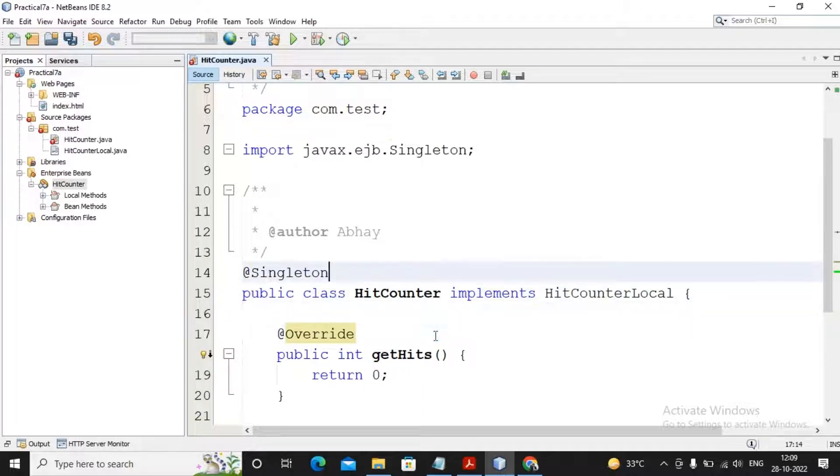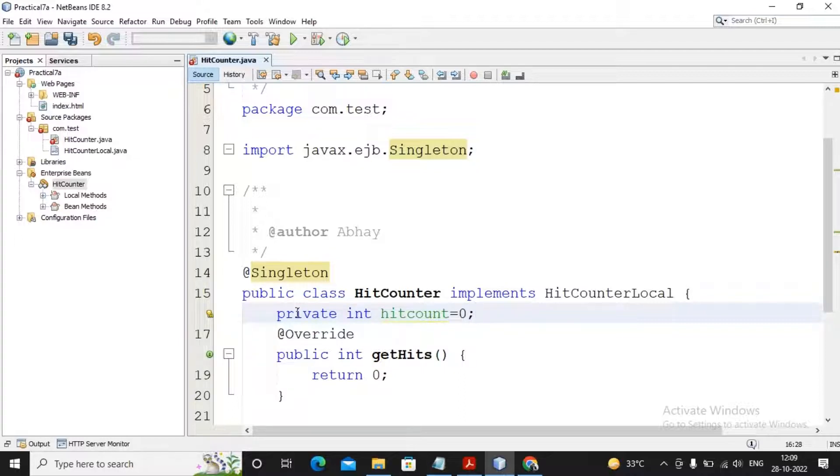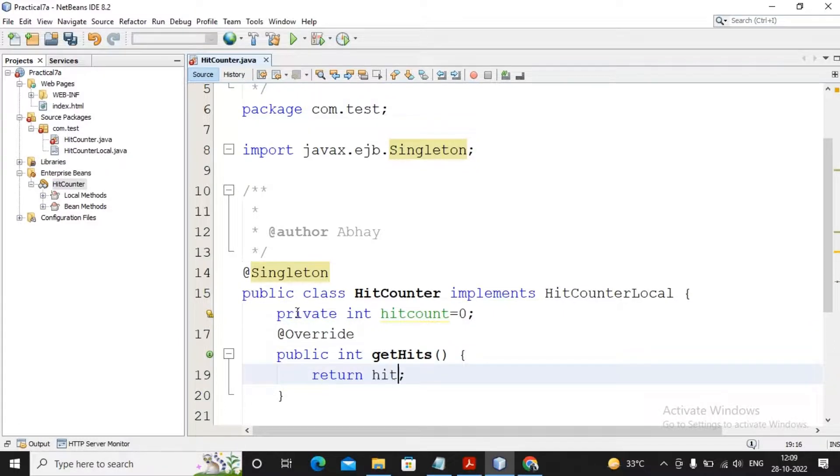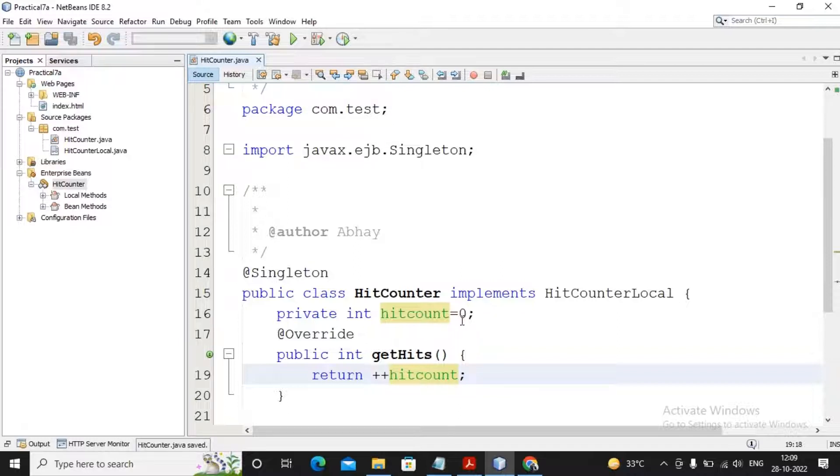And this class is the singleton session bean by using the annotation called @Singleton. Here I am creating one member variable as private int hitCount equal to zero, because I would like to start from zero - zero to one, one to two, two to three and so on. And in getHits I am just providing hitCount, but providing plus plus hitCount. So first the hit count value is increased and then the value has been passed. I'm using plus plus hitCount, hitCount equal to zero. My program is saved.